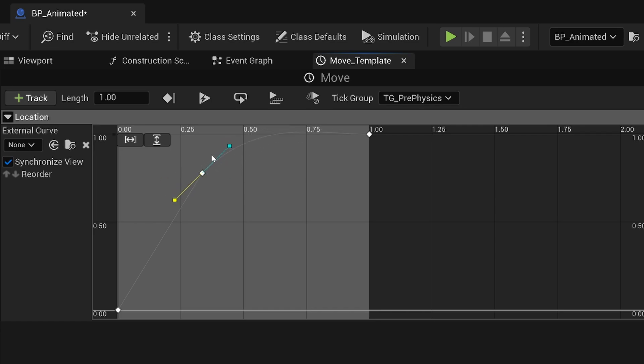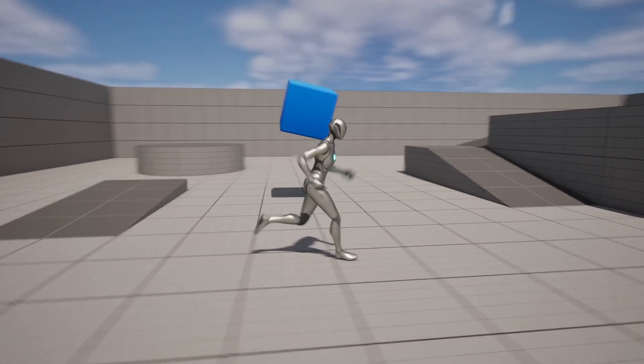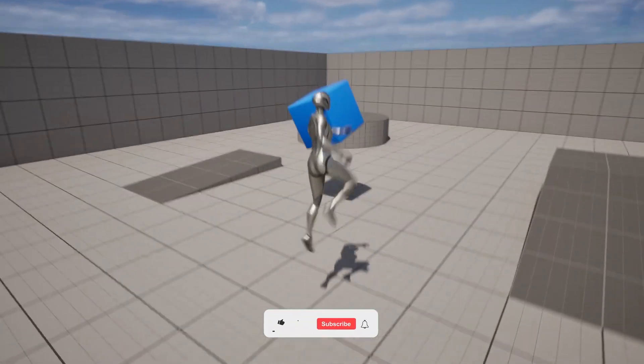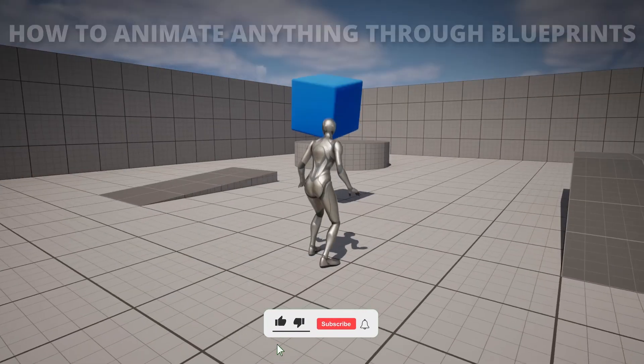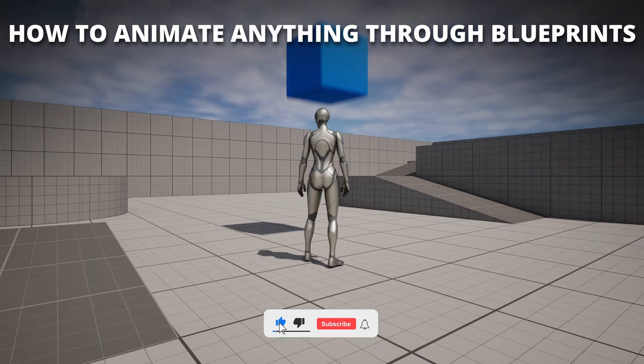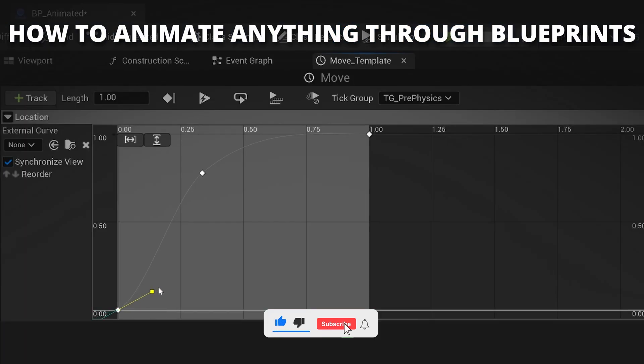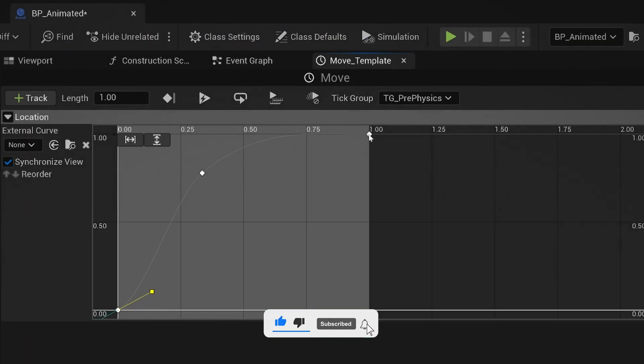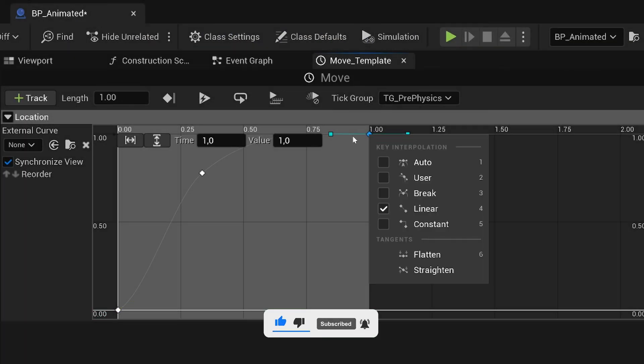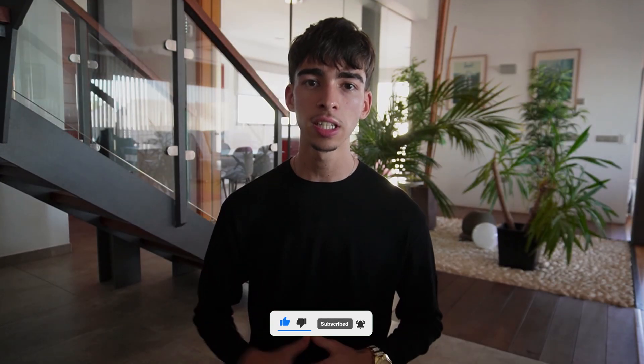What's up guys, welcome to a new Unreal Engine 5 tutorial. Today I am going to show you how to animate anything through code. It's going to be a very easy way to follow, so let's get started.